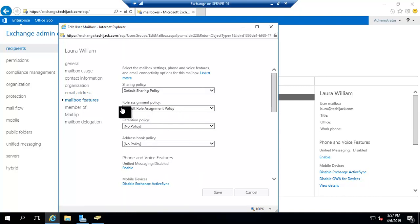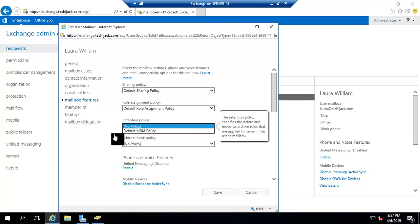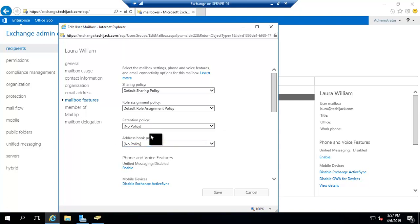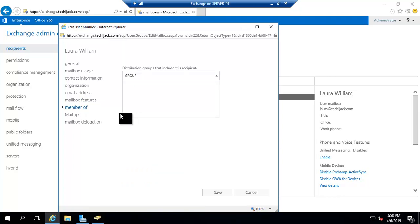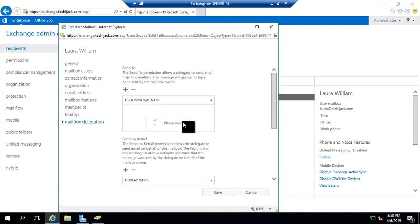The Mailbox Features section includes options like Sharing Policy — the default sharing policy controls how you share calendars and contacts with other users or users outside your organization. Role assignment policy and address book policy are also configurable here. If you have configured a retention policy — for example, to not delete mail for 60 days — you can apply that retention policy here. Under Member Of, you can see the group memberships for this user, such as the Sales group.